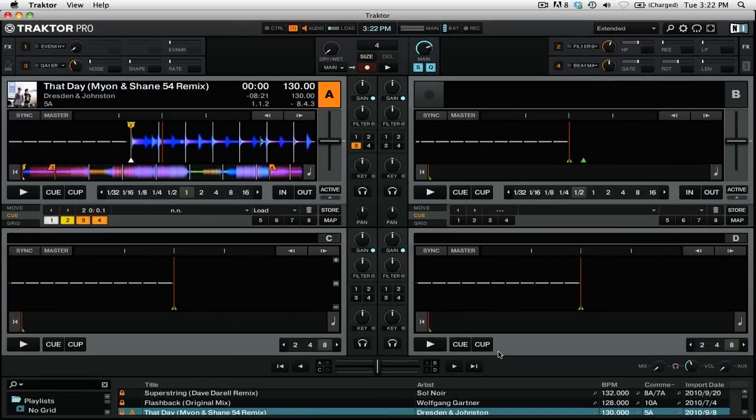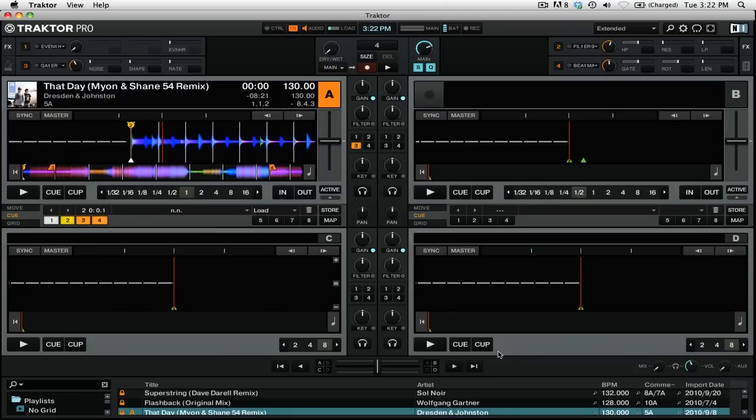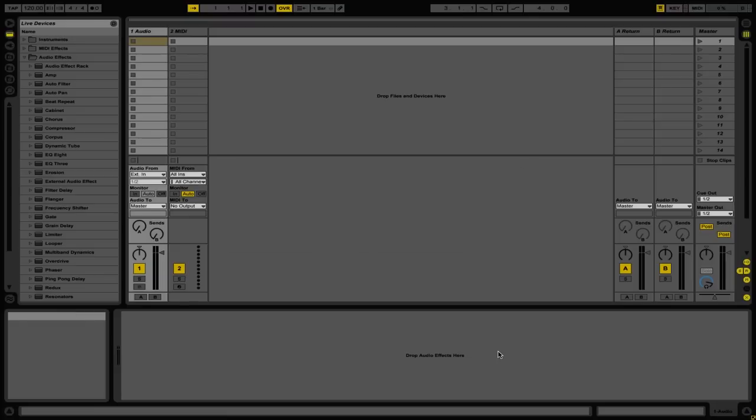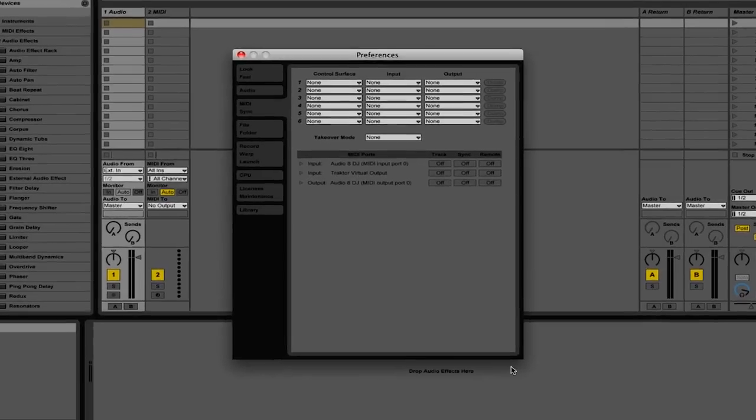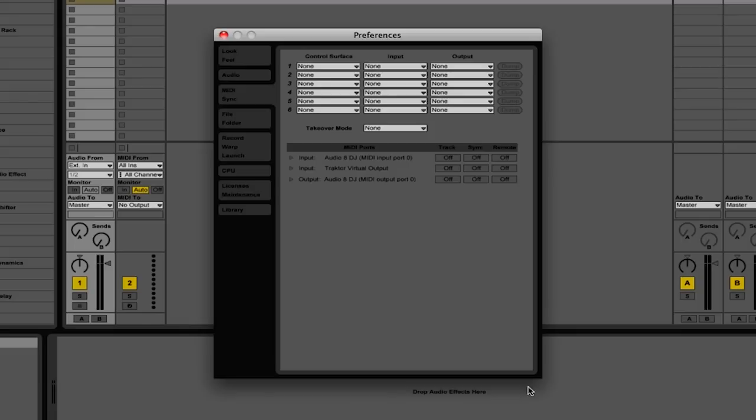Now that we have the Traktor Virtual Output set up, we can go into Ableton Live and change some of the settings there. We'll switch to Ableton Live. I'm using Ableton Live 8, but this should work with older versions as well. We're going to go into the Preferences by clicking Apple Comma or Control Comma on a PC.